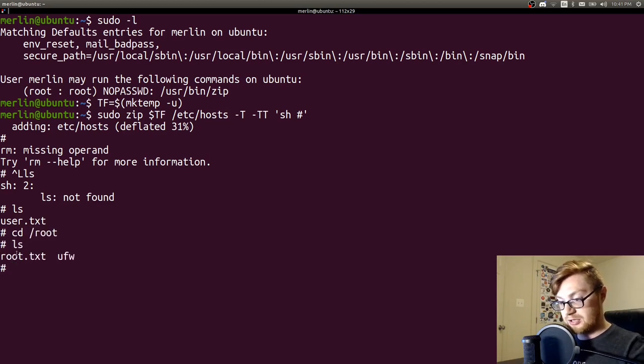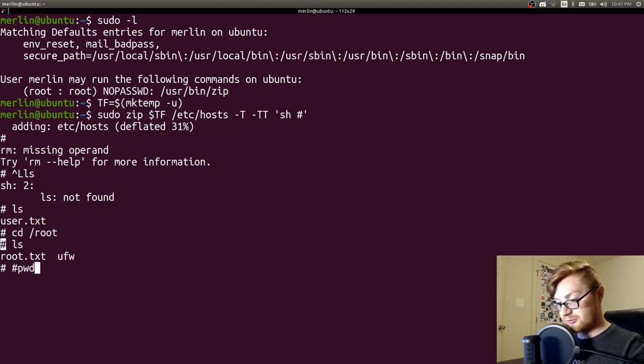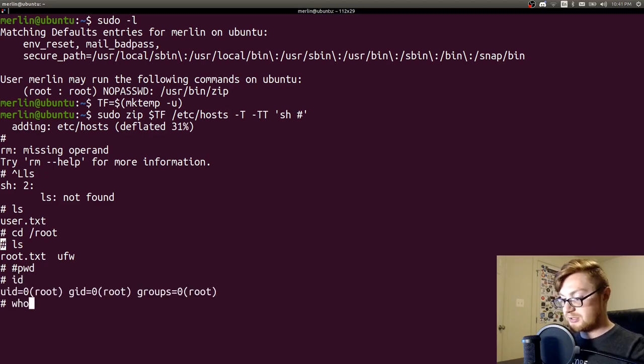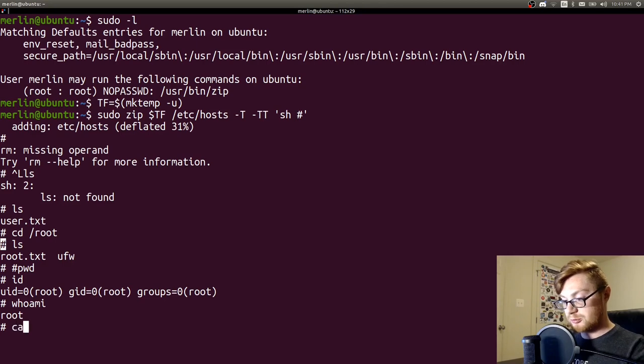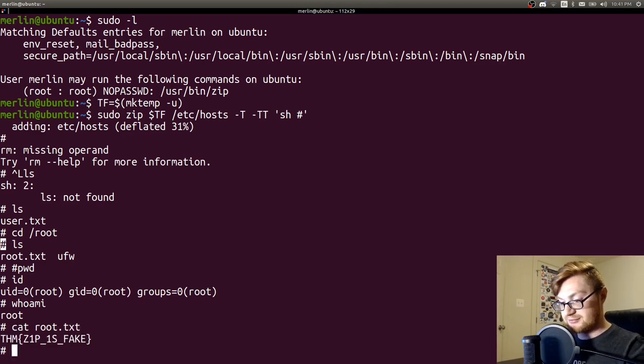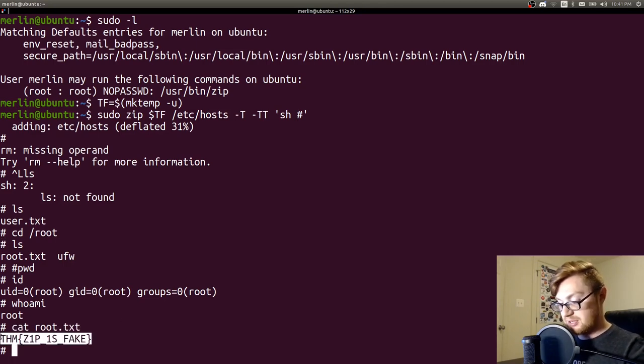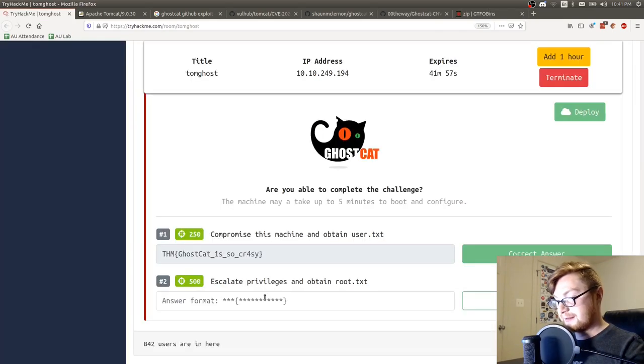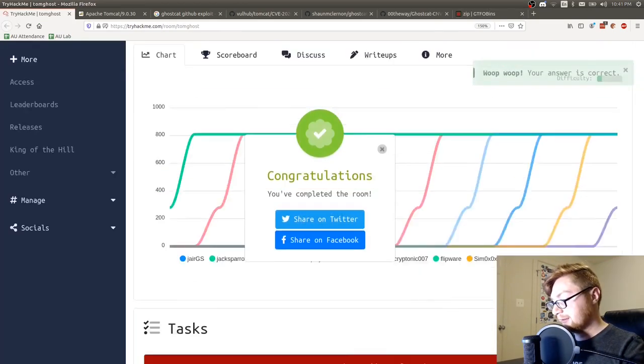Entering those commands, we simply have our flag as root. You can see our prompt here. We have our hashtag. So we are in fact root. If I check out my directory, I moved us into the root directory. Who am I? We are in fact root. So let's check out that root.txt file. Super easy privesc to go ahead and steal that root.txt file. That was that room.